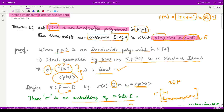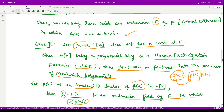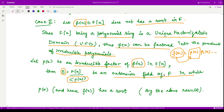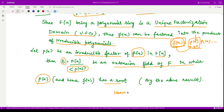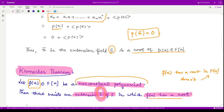By our earlier theorem, for any irreducible polynomial there is an extension in which that irreducible polynomial has a root. So in our extension field E, p(x) has a root. Since p(x) is a factor of f(x), when you substitute that root into p(x) you get zero, so f(x) would also be zero at that point. Therefore f(x) also has a root in that same extension E. The proof is complete — for any non-constant polynomial we have an extension in which there is a root. Thank you for watching.